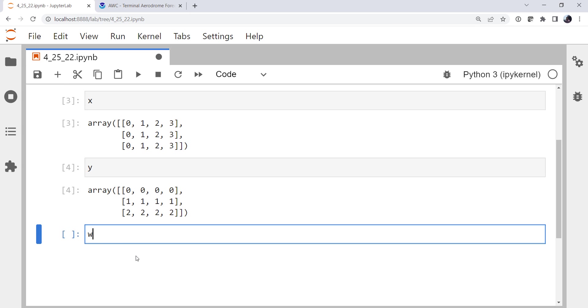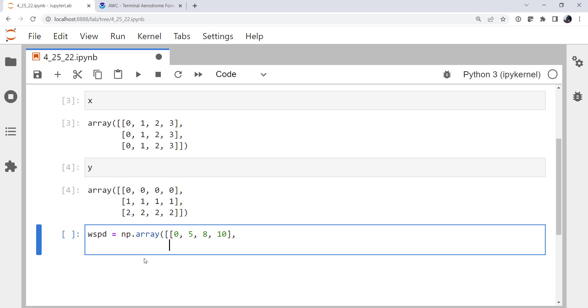Now let's go ahead and create our wind speed array. I'm going to do this pretty manually here so we can sort of get a feel for what we're going to see. I'm going to use 0, 5, 8, and 10 knots.